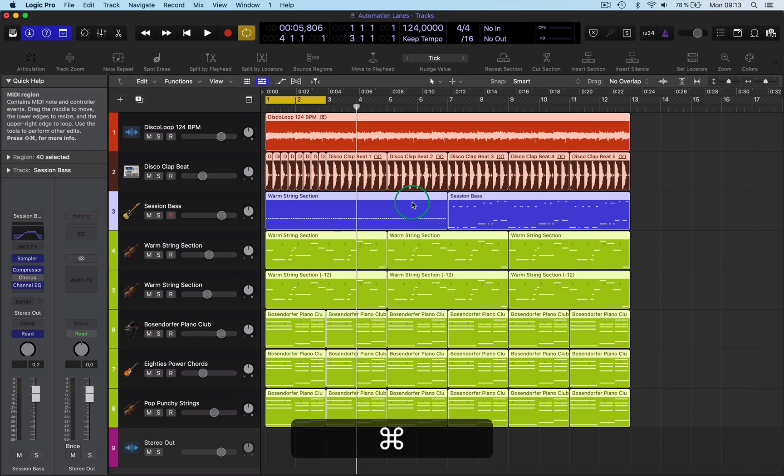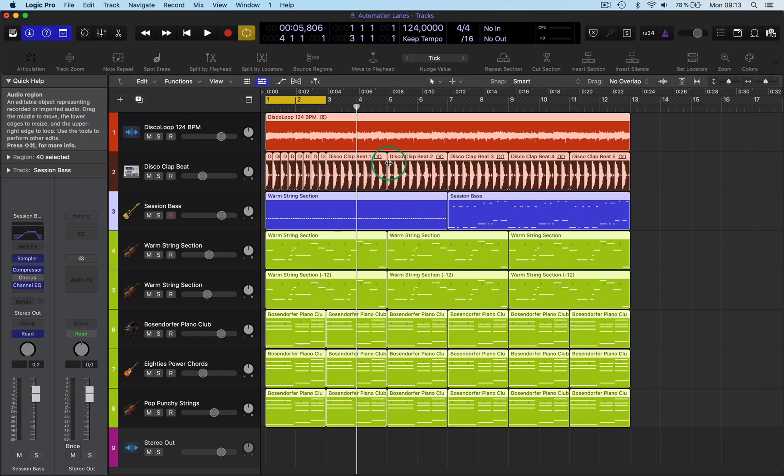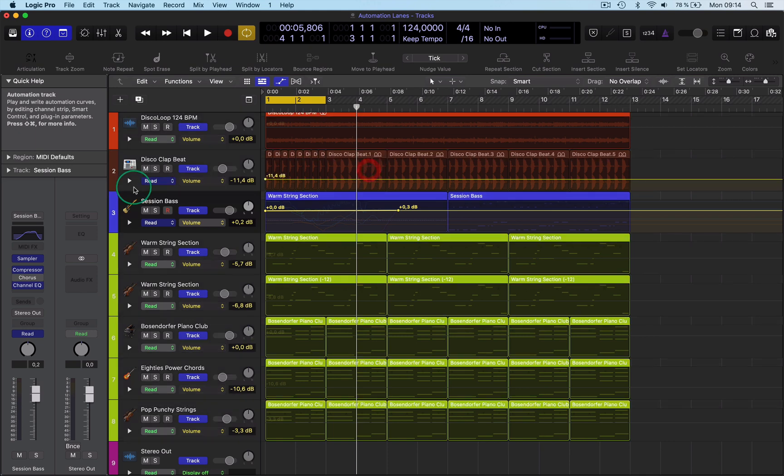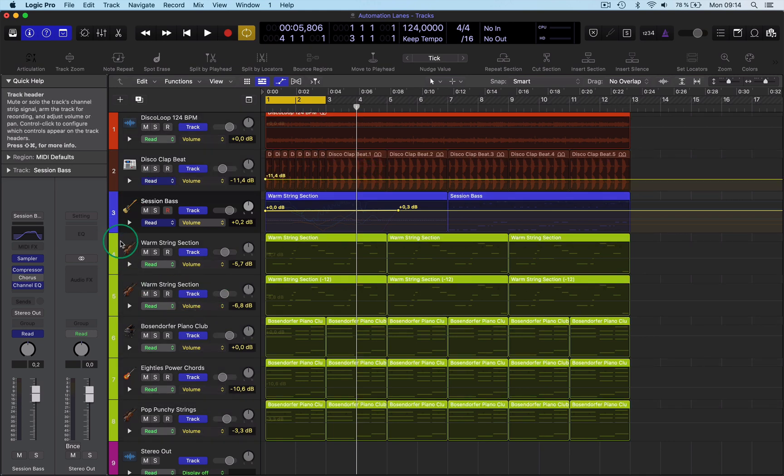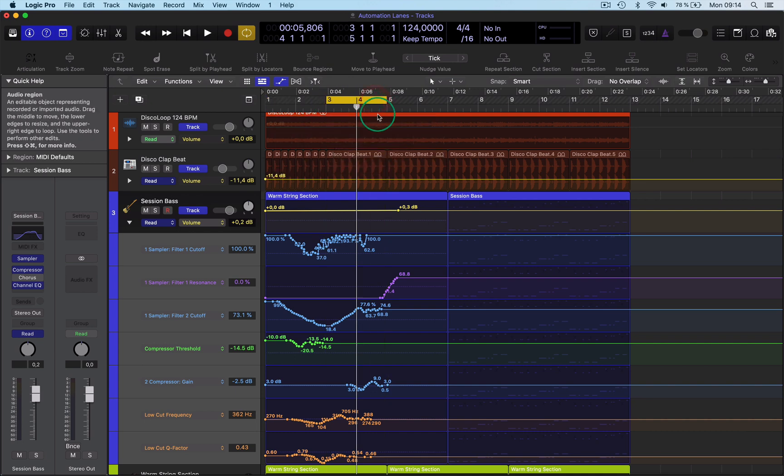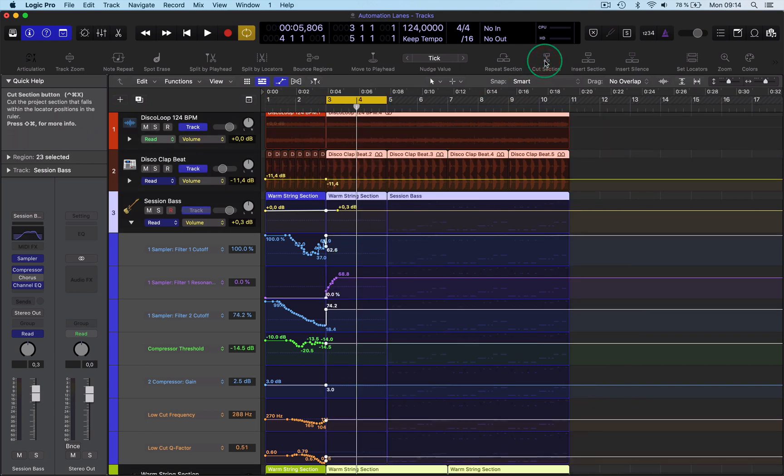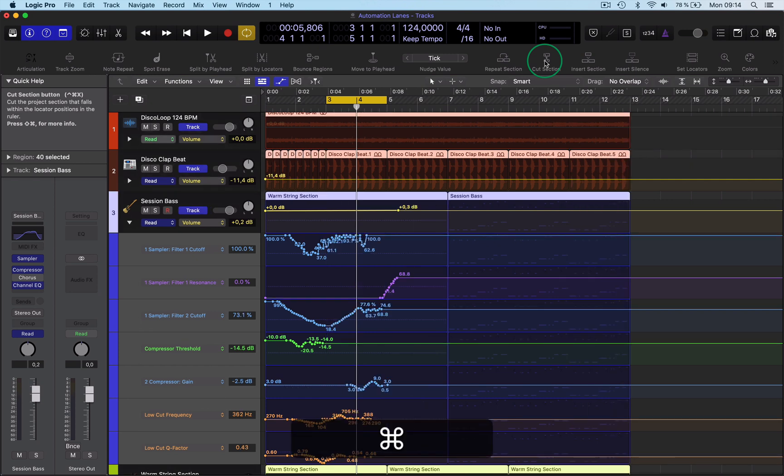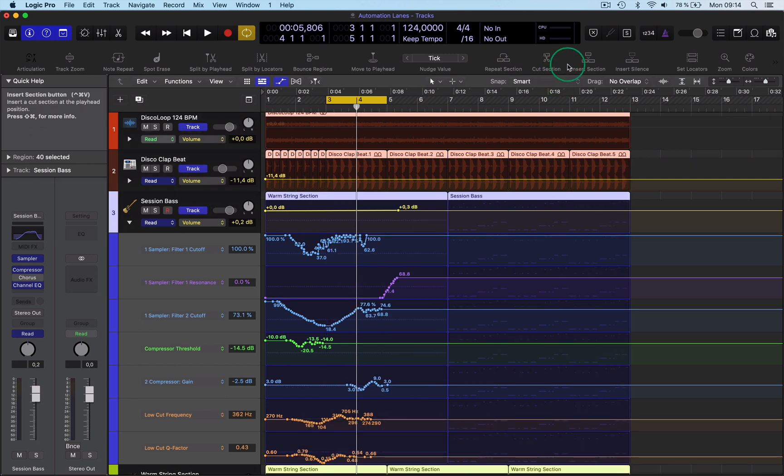Also, if you're in automation mode and you have this open at the same time, when you want to cut this bit here, it will shift the automation with it. That is useful. So there you have it—a quick tip on the cut section function.